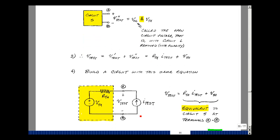We're applying a test current to the box, and we're adding two voltages together — it's a series combination. The current I-test is coming in, so I can create this voltage drop with a series resistor. Writing the equations for this box, the rise in voltage equals I-test times R-Thevenin plus V-Thevenin. Those are the equations for this equivalent circuit, matching the original circuit, giving us equivalence between terminals A and B.